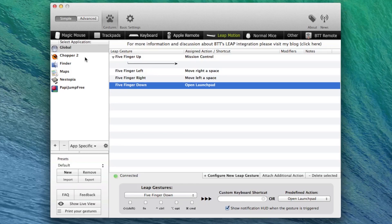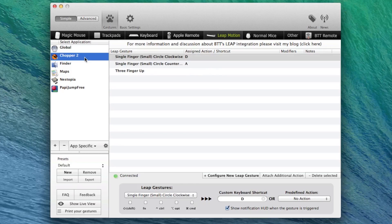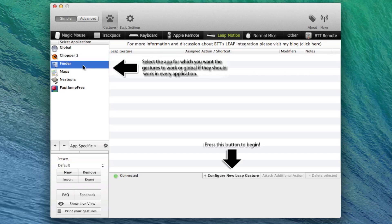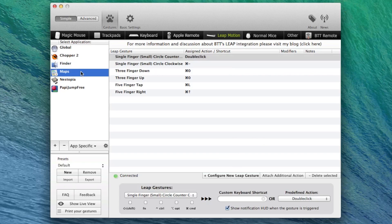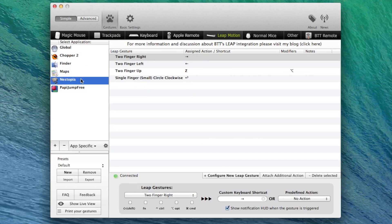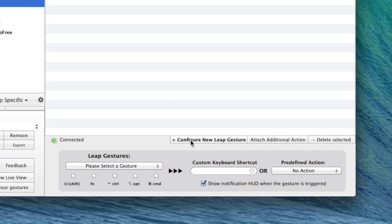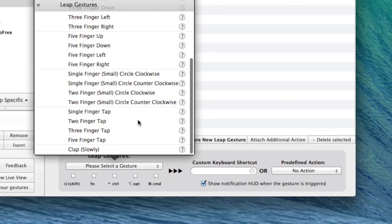To help bridge this gap is Better Touch Tool, which allows you to set up custom gestures on an app-specific basis. While this kind of customization requires a good time commitment, it does make the product a whole lot more useful.